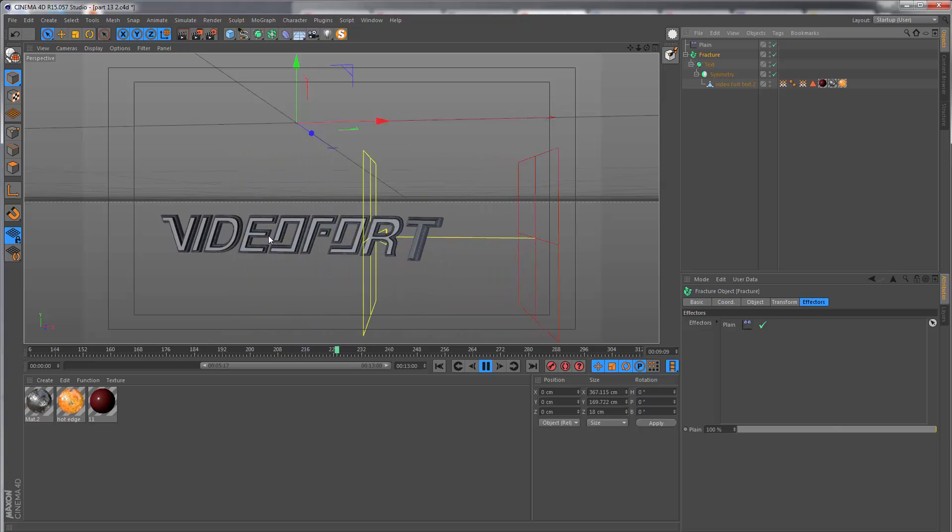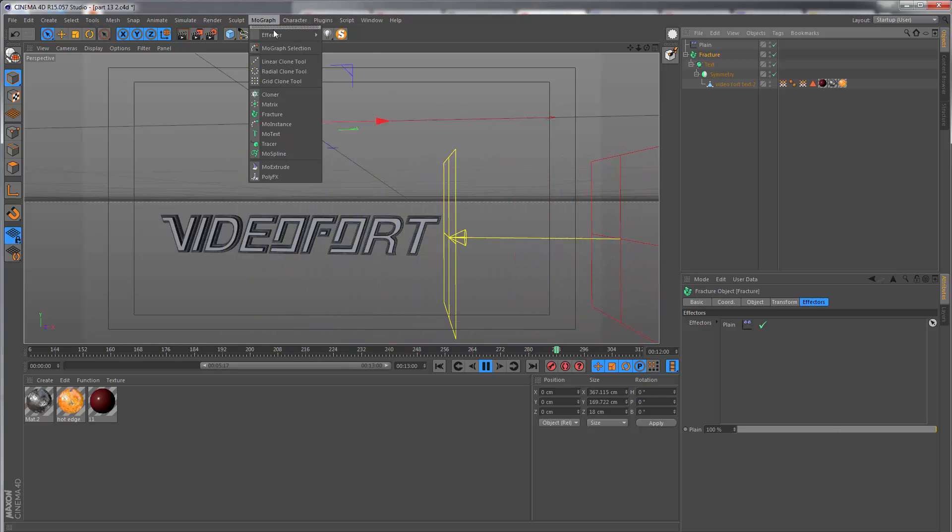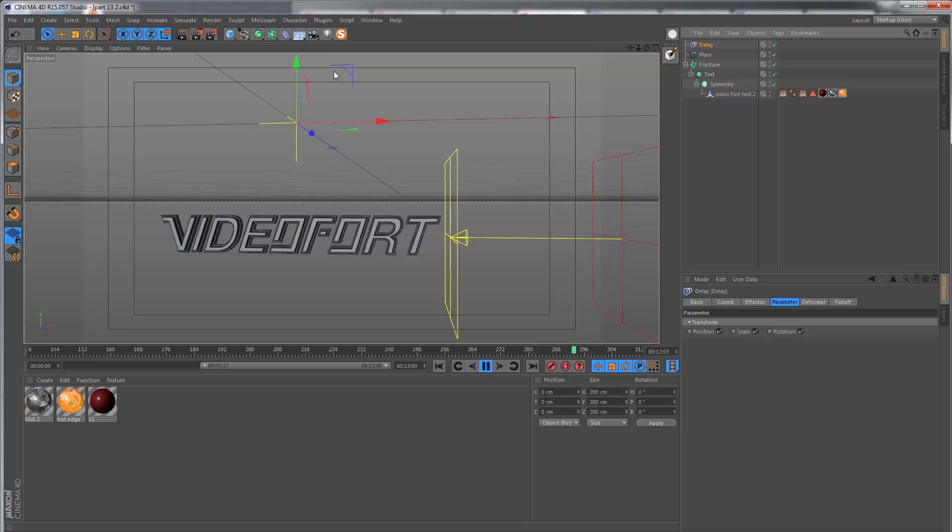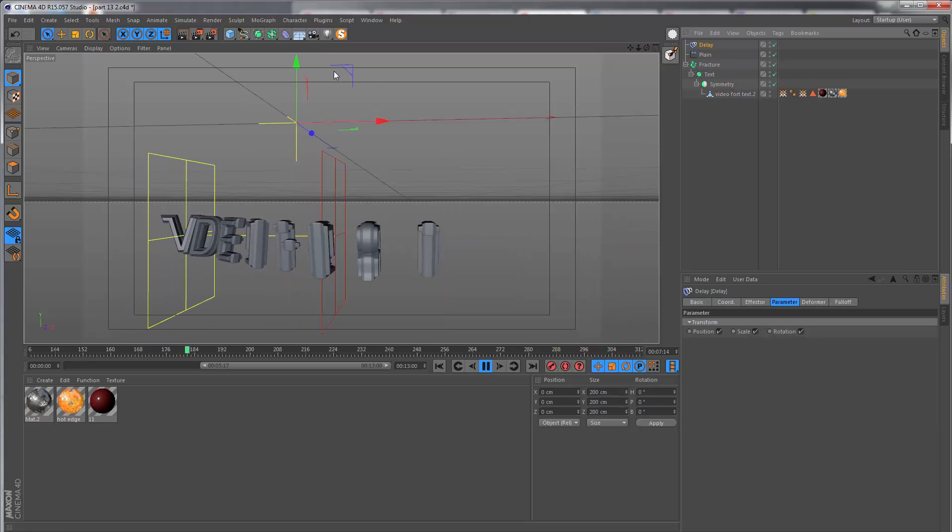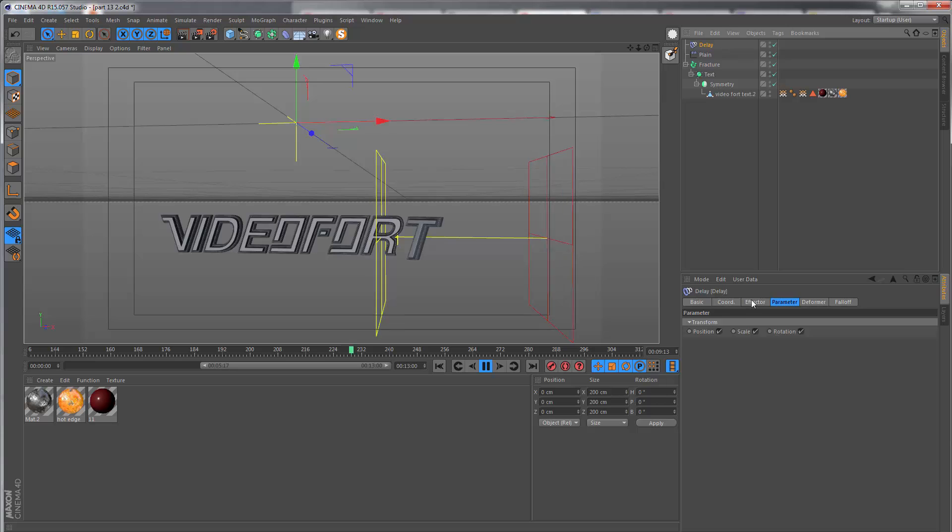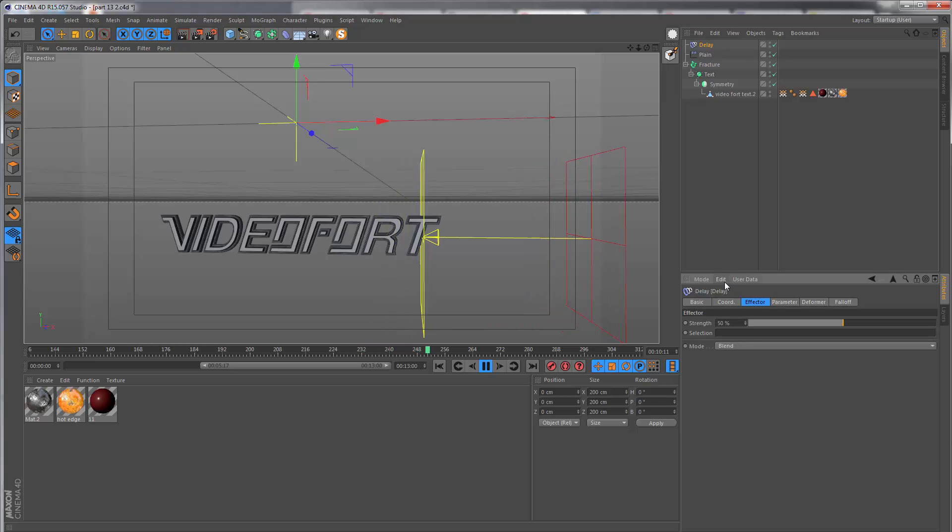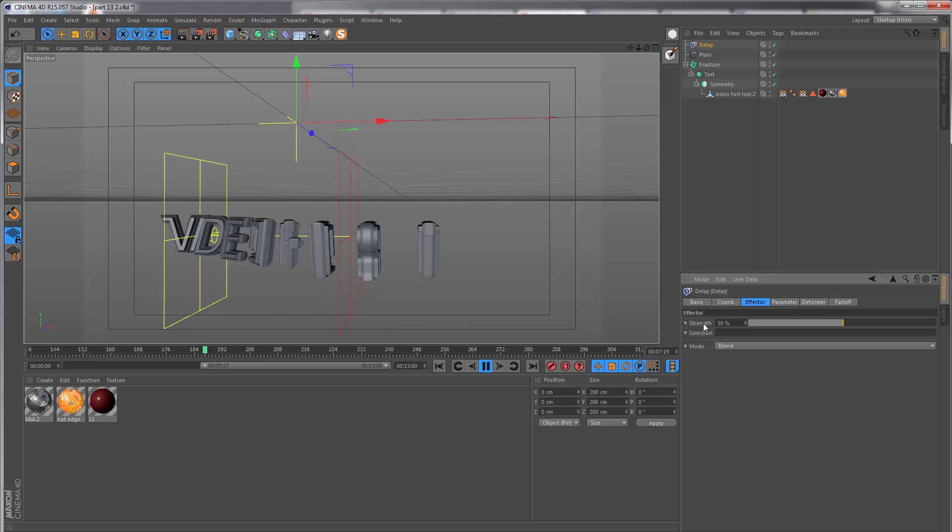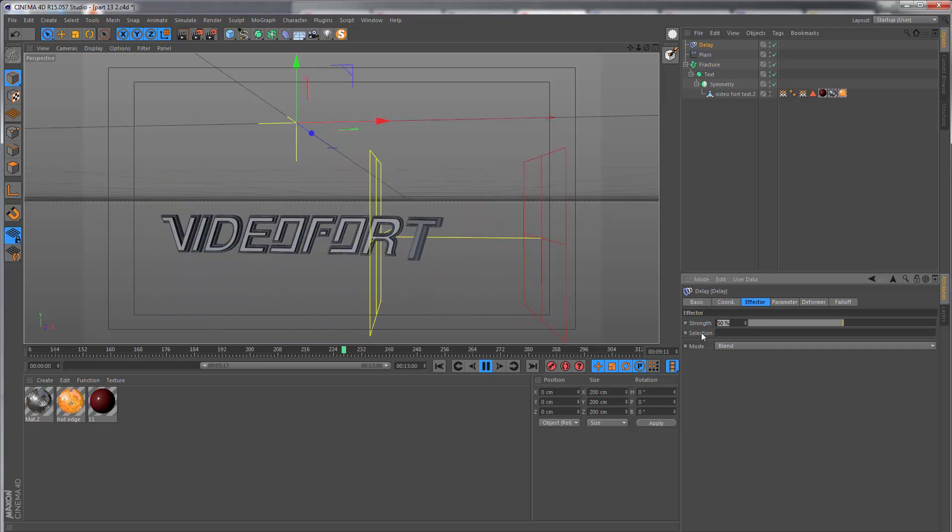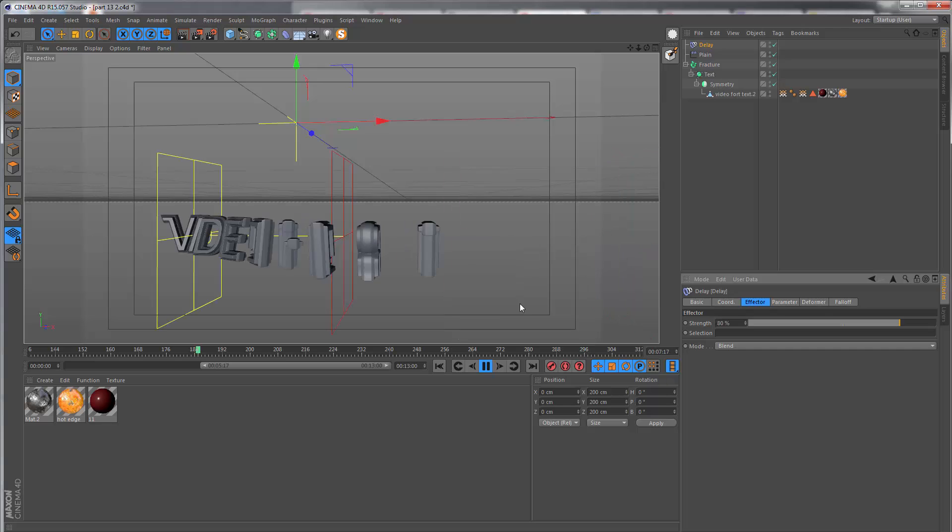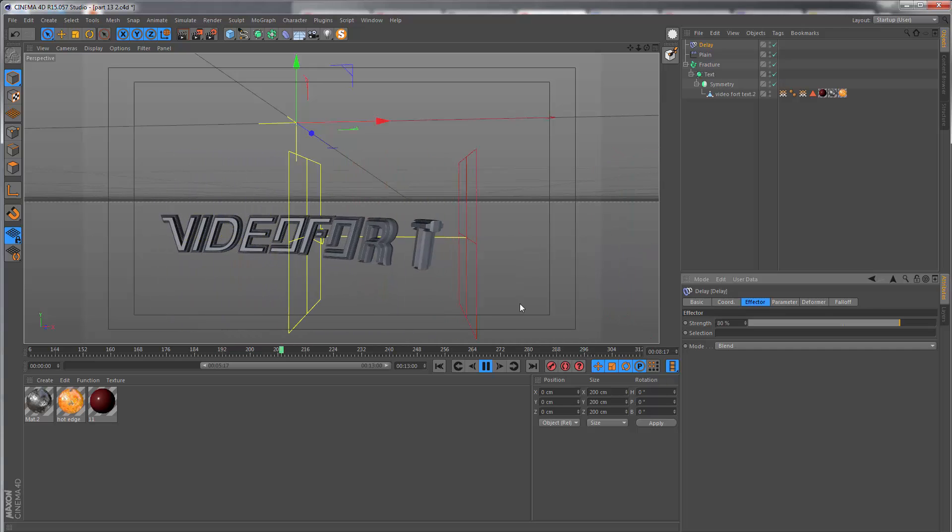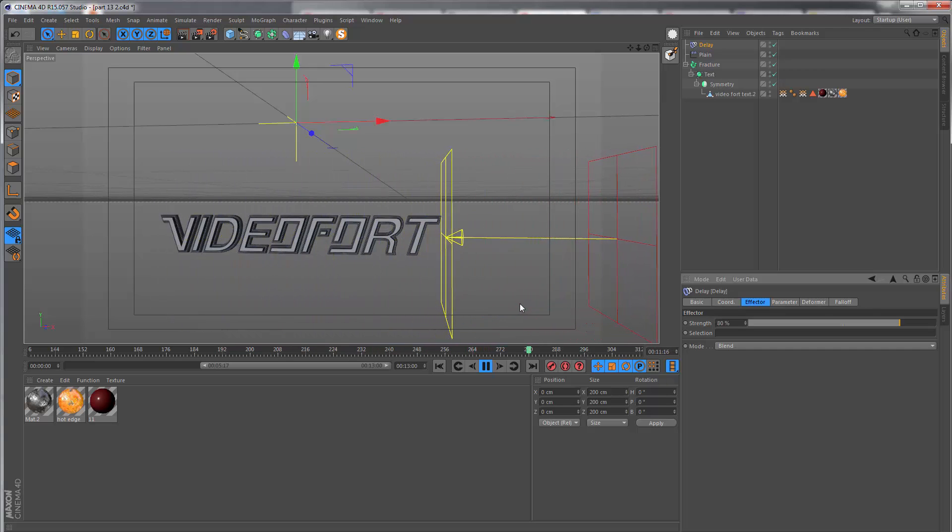That's my animation curve. When we play it back, we see something like that. If this is not smooth enough for your liking, you can add another effector called the delay effector, and this will also act as a sort of easy ease kind of effect.